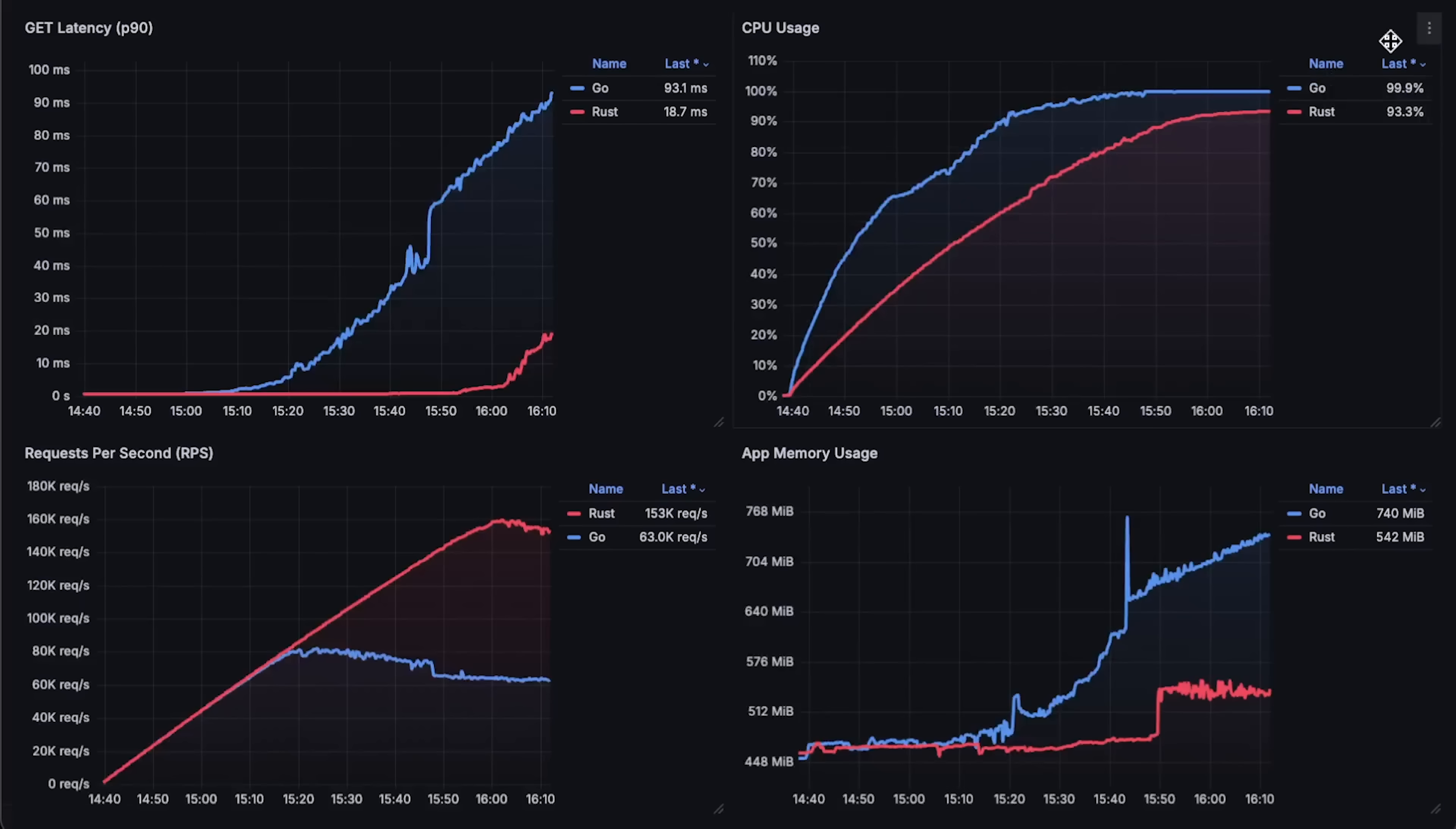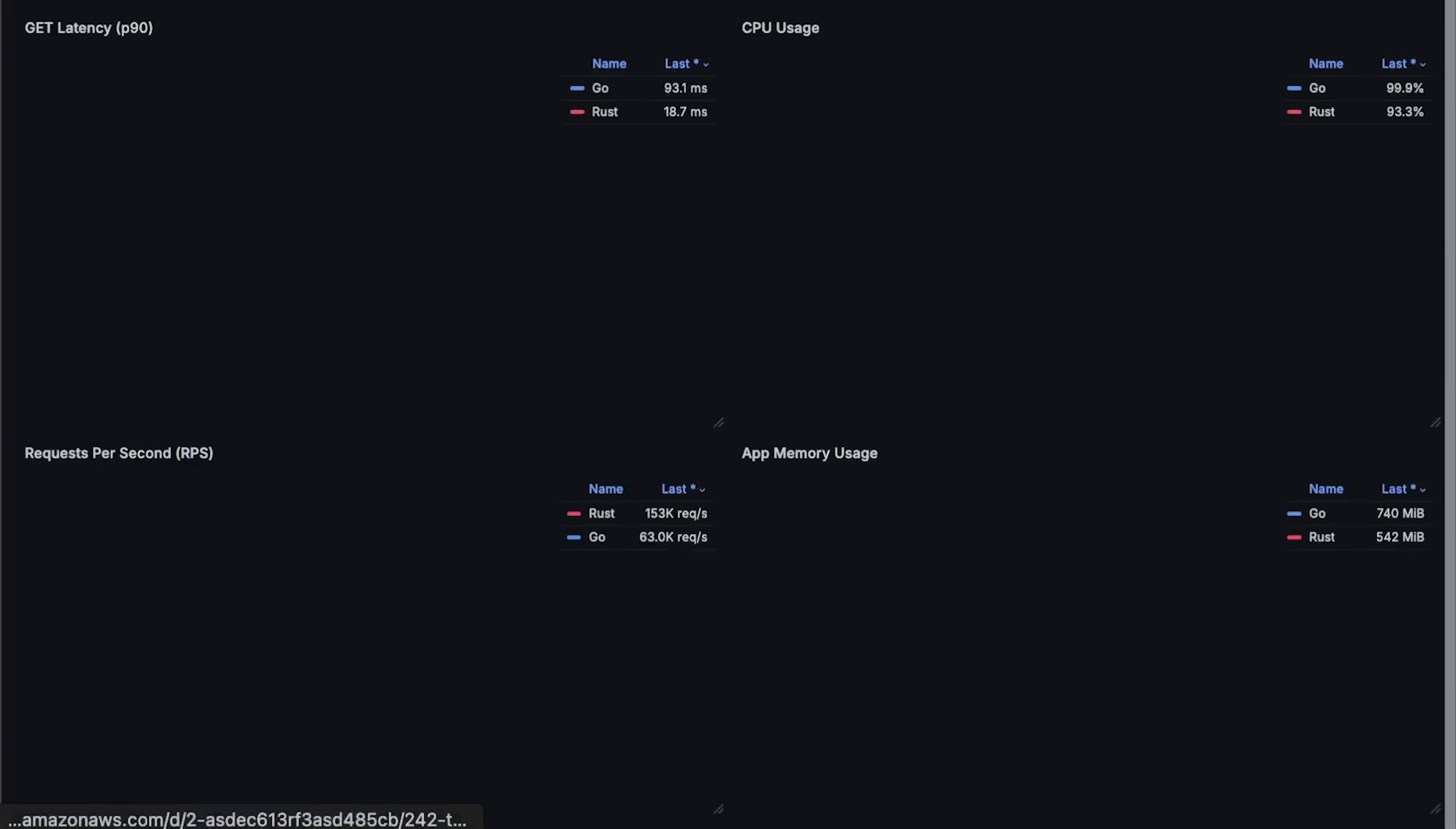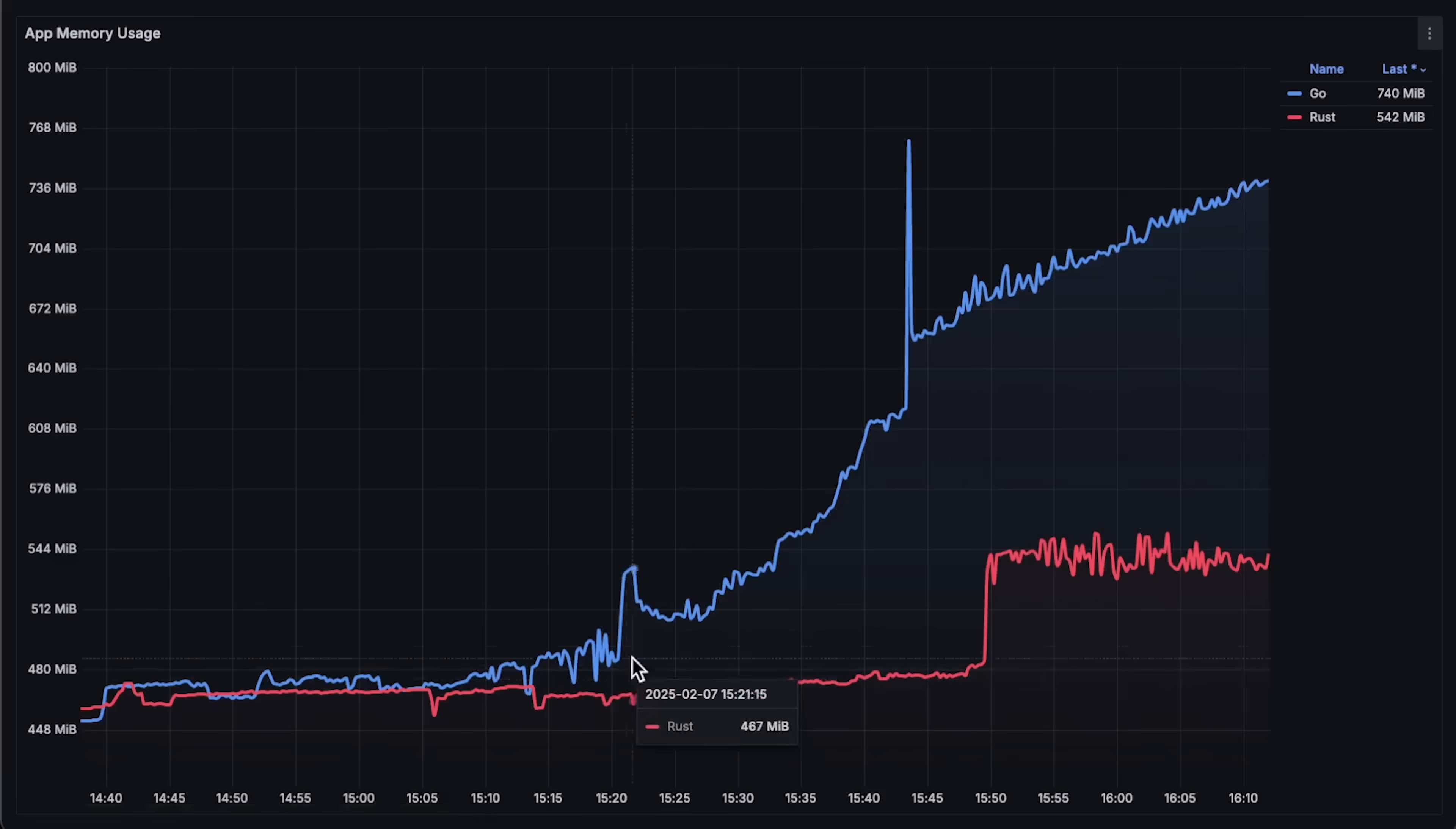Next, we have CPU usage and you can see that Rust is more efficient using less CPU than Go application. And finally, memory usage which is not really important for this video.